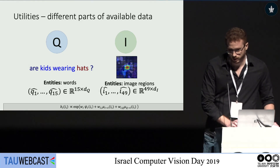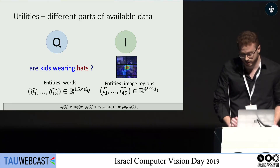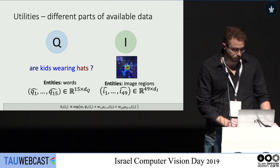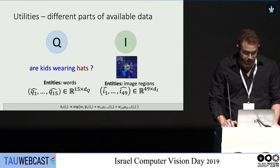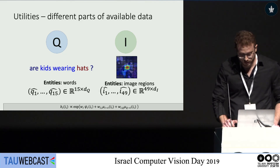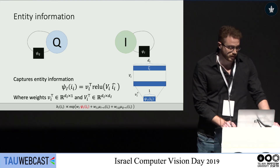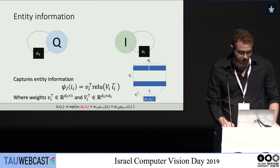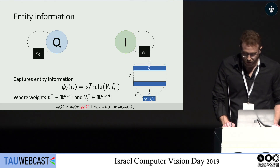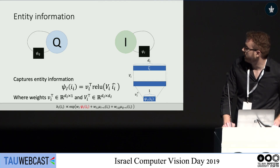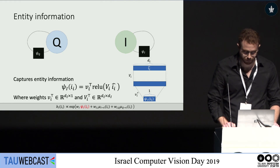We begin by looking at utilities, which we define as different parts of available data. In our case, one utility is the question, which contains entities — the words, each represented as a vector. The image is another utility, and the entities in this case are the image regions, each with a representing vector. The first thing we want to calculate is the entity information. It doesn't take into account the other utilities, so when we want to calculate entity information of a region, we only look at the vector representing that region. We have an MLP that takes this vector and reduces it to a single score using two layers with non-linearity in between. We have trainable weights capital V_I and V_I.